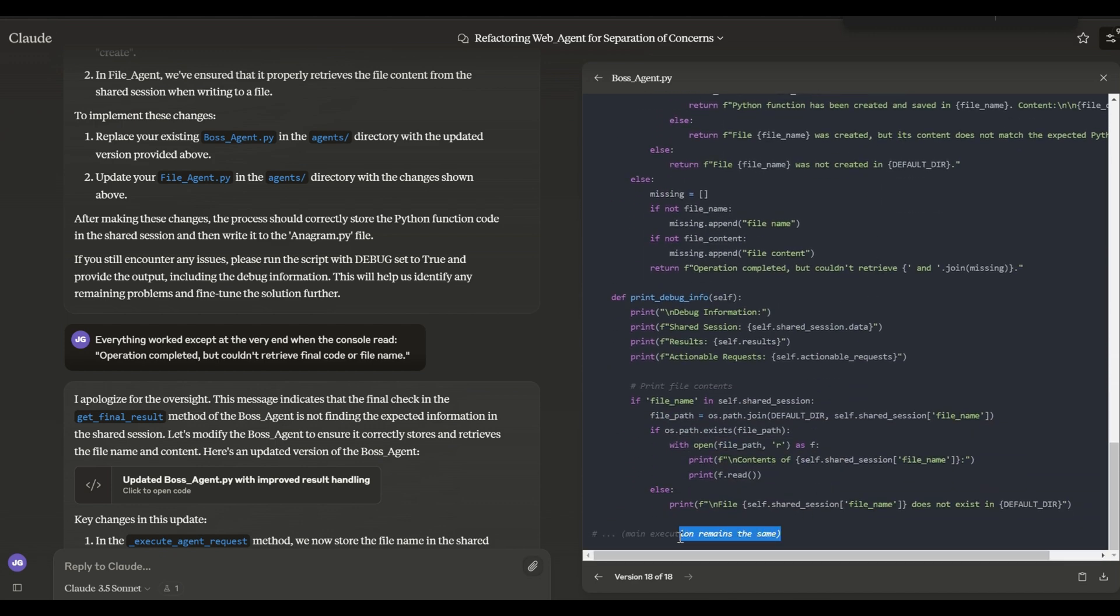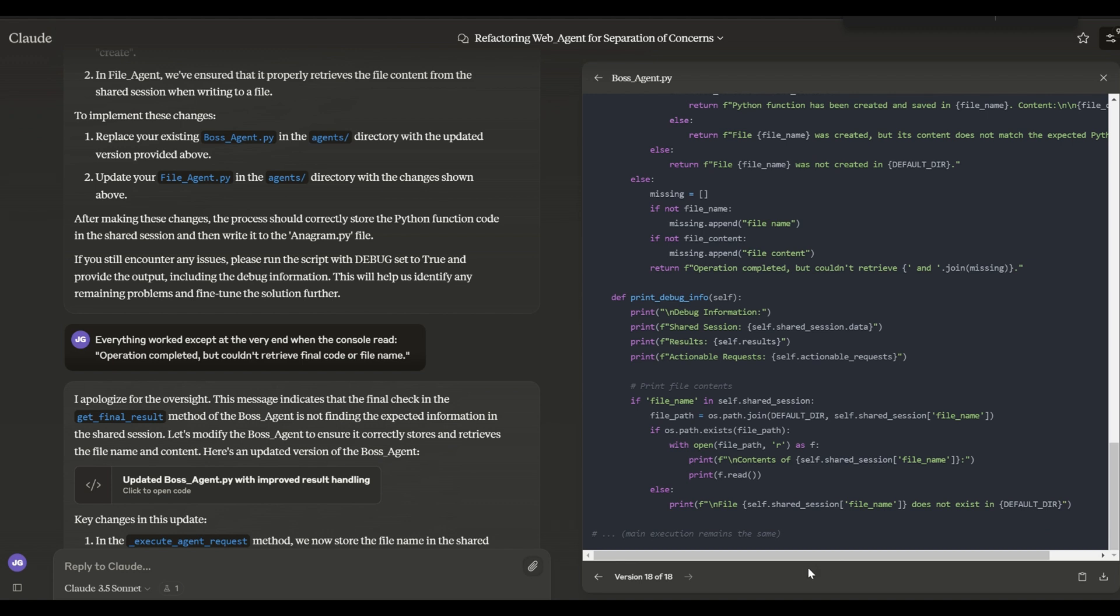Instead, we have to hunt around in the code to figure out which blocks go where. Wouldn't it be nice if you could just copy and paste the LLM's entire answer and have VS Code figure out where everything goes?